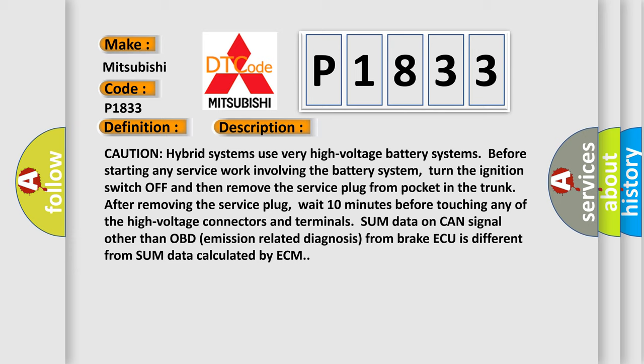After removing the service plug, wait 10 minutes before touching any of the high voltage connectors and terminals. Some data on CAN signal other than OBD.